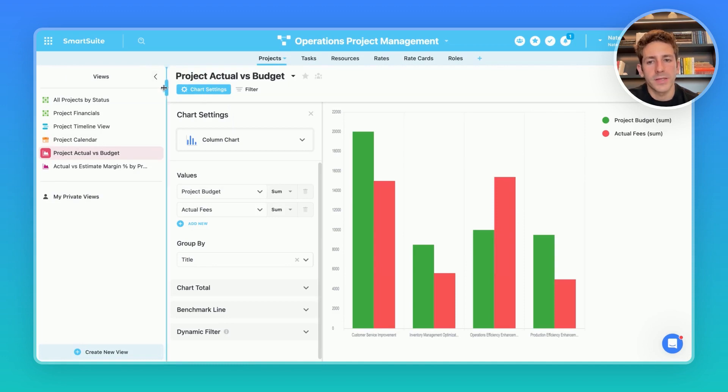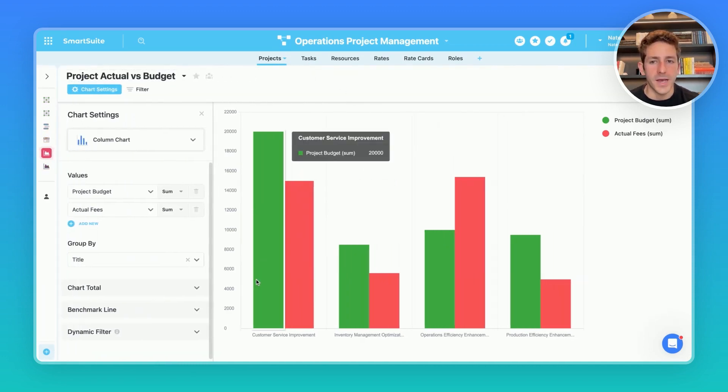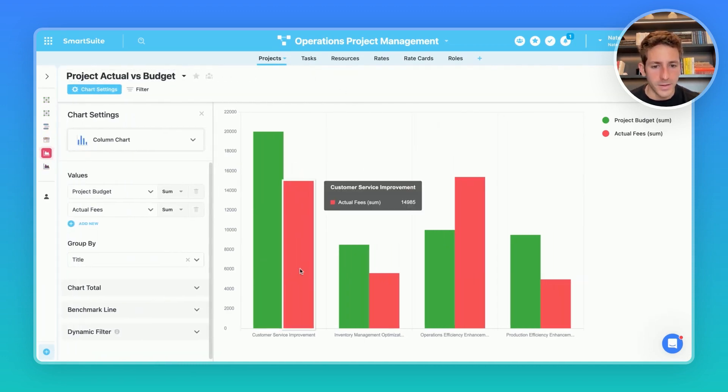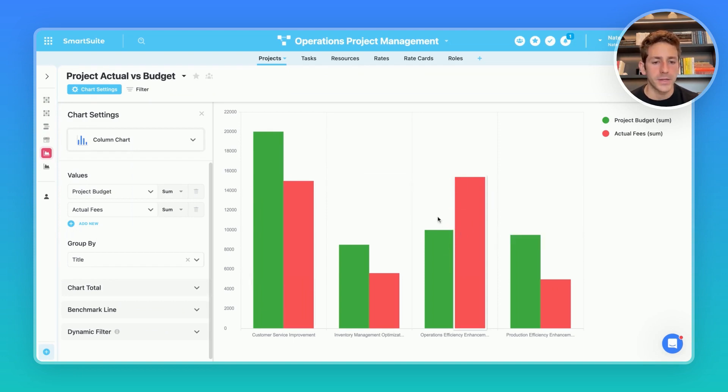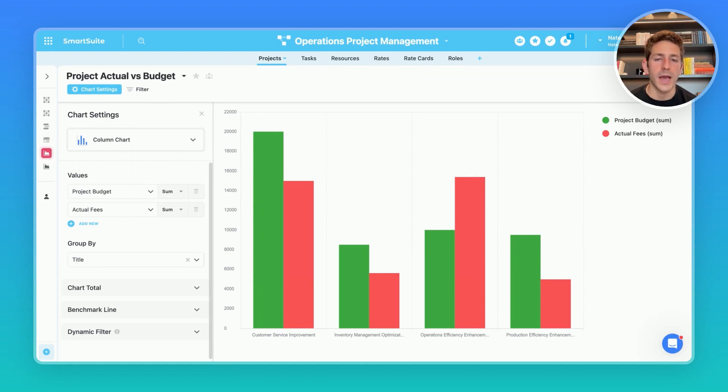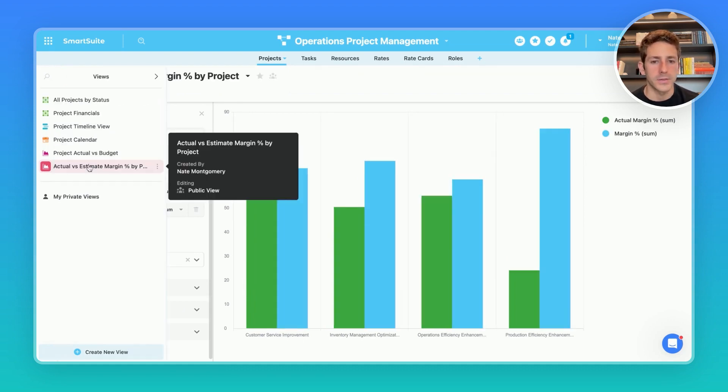Moving back to projects we can see the updates in real time of the changes we made inside of the task table. One example of something a project manager is going to flag is when the actual fees goes over the project budget. When this happens an automation can be set up in the background to notify the project manager when it gets close to that case.